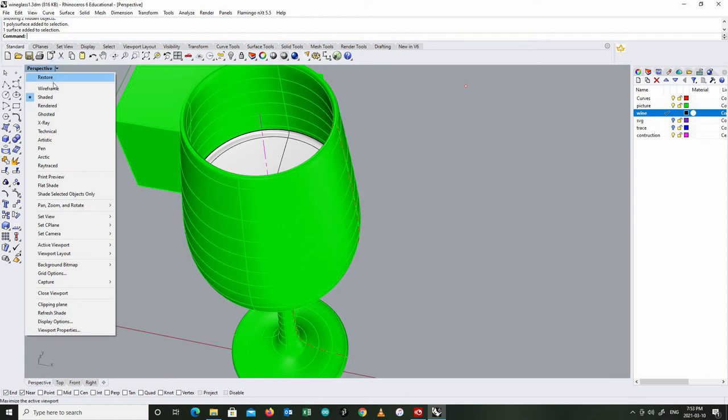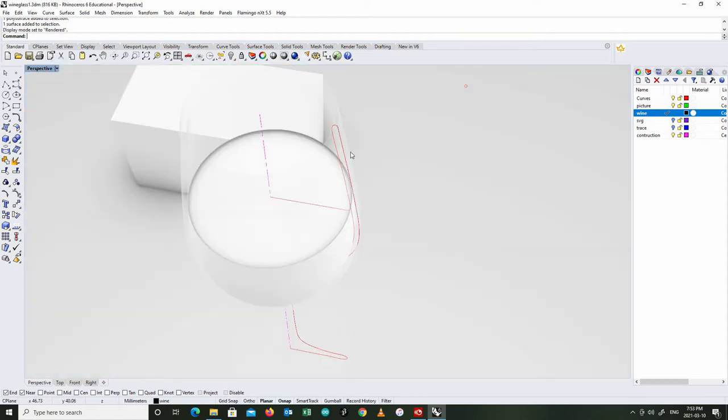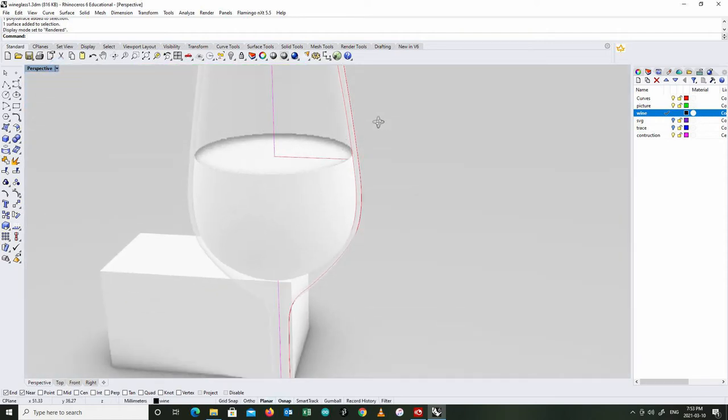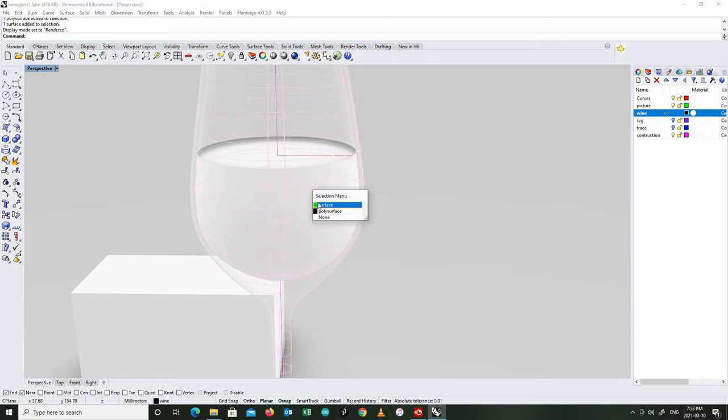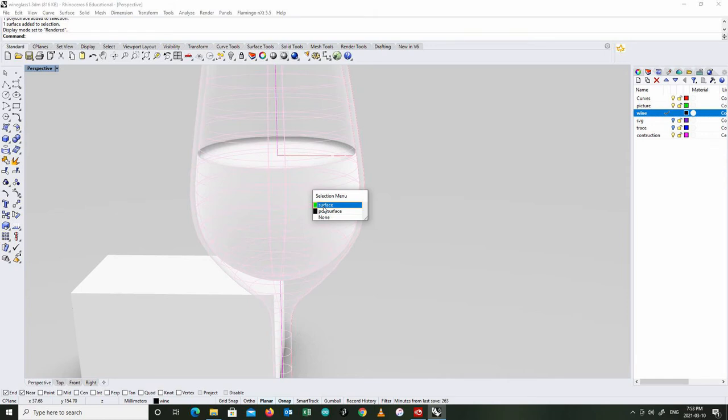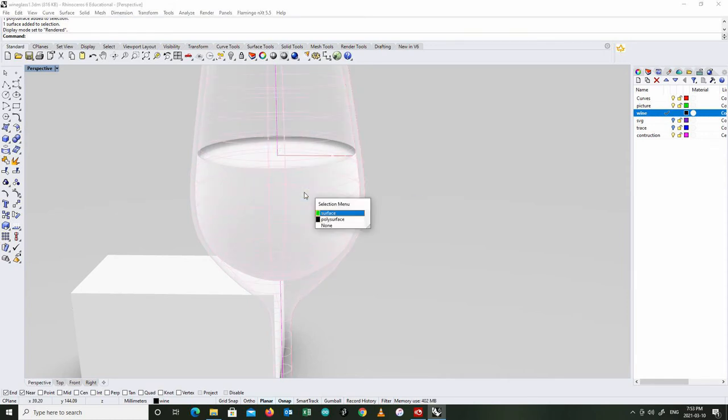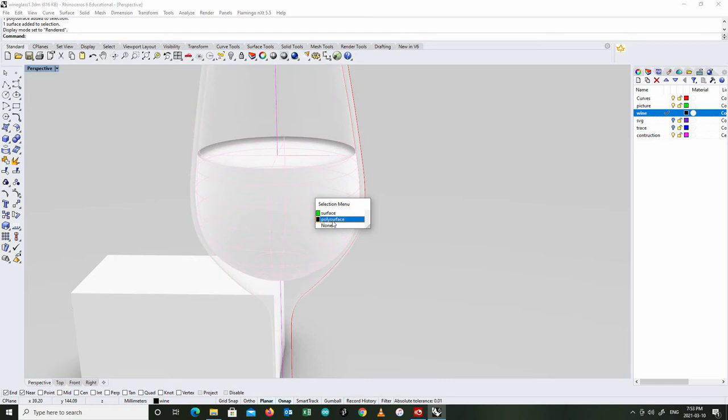I'm going to switch back to my rendered mode. And again, you can see that this is going to be my glass. It's still glass. And when I select things, notice if I click right here, it tells me, well, what do you want to select? Because this arrow is hovering over two things. There's the surface, which is my glass. And there's the other polysurface, which is the wine inside.